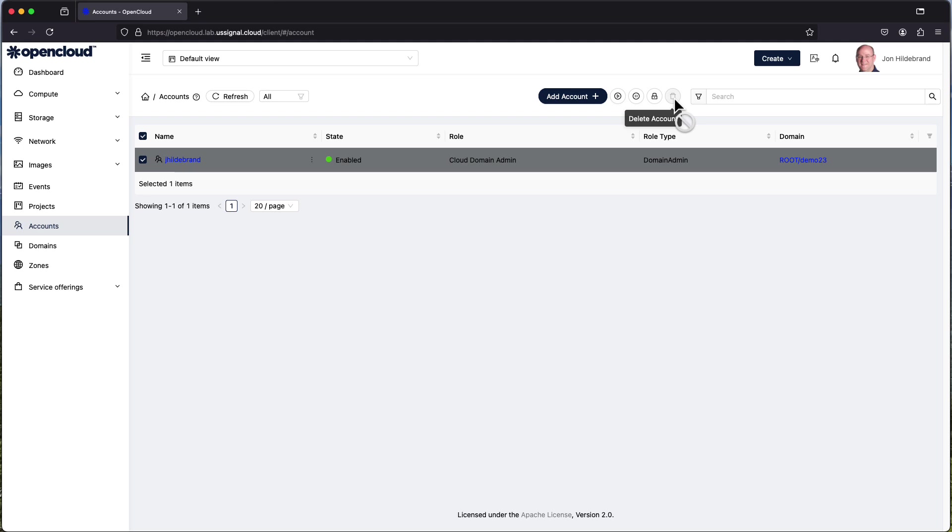And finally the delete account. As I mentioned this is very destructive. Ensure you know exactly what that user had available to them in the environment or you will delete those particular resources.